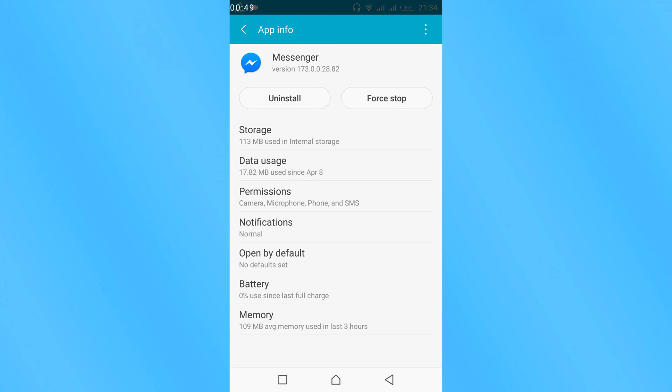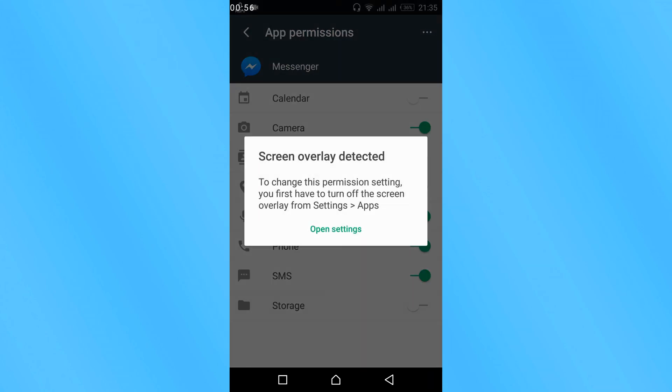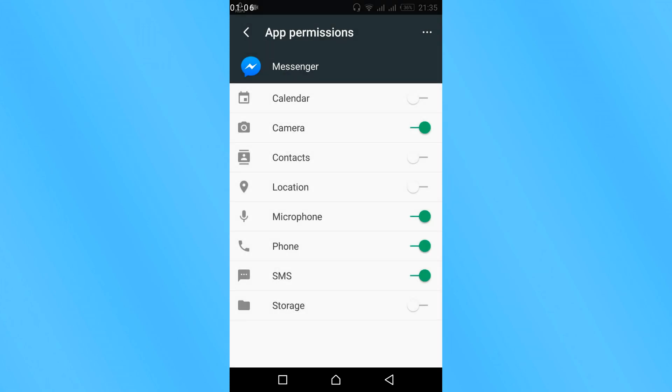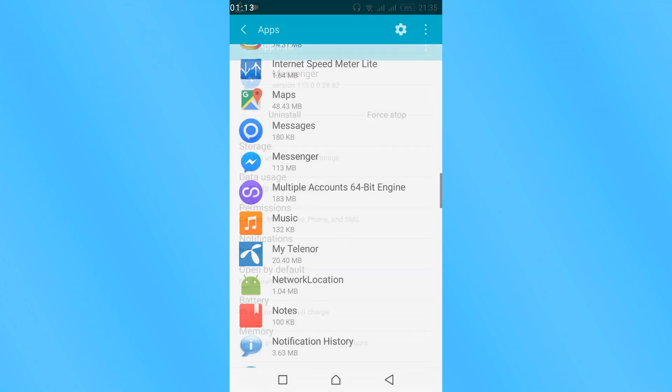After that, tap on permissions. And here what you have to do is enable the storage. In my case this would give an error because I have a screen overlay detected and other applications are trying to access storage while I'm recording. In your case it will not give an error, so just enable the storage. Once you have enabled storage, go back.